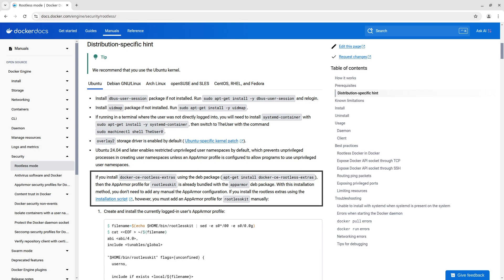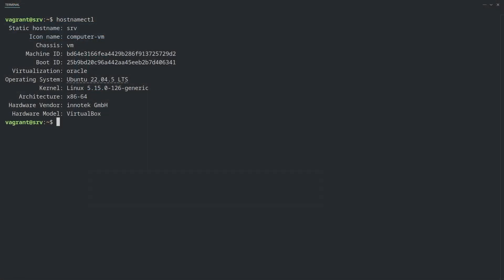Note, if you install docker-ce-rootless-extras using the Debian package, you don't need to add any manual AppArmor configuration for rootless kit. Well, go to the terminal. As you've noticed, I am using Ubuntu 22. Log in as the root user.